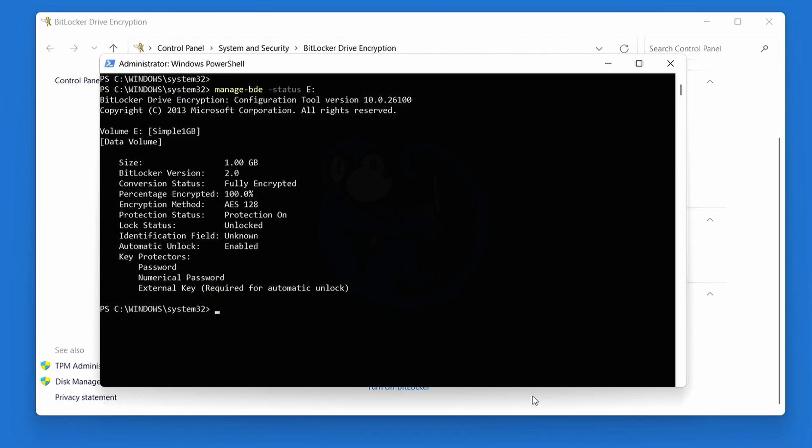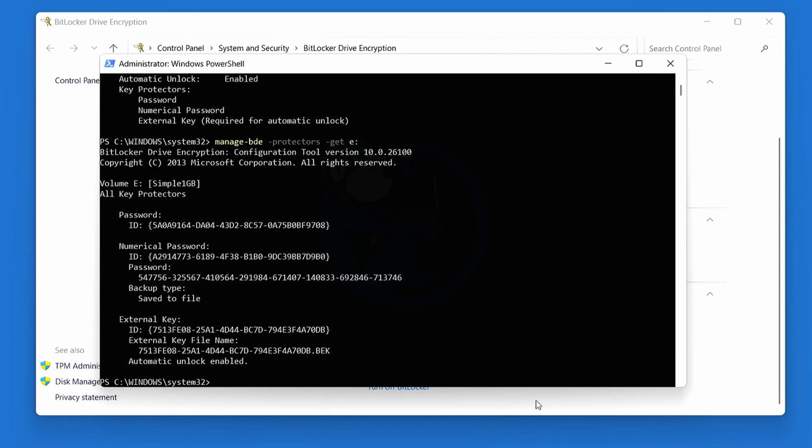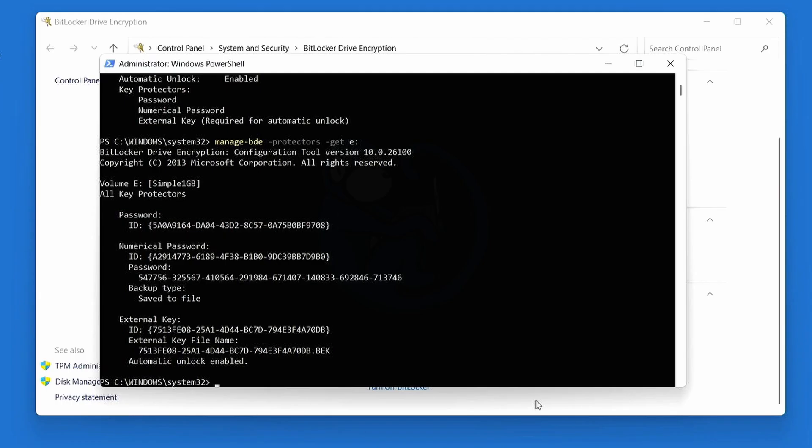Let's go ahead and see these keys by using the -protectors and the -get option. So I'm going to do manage-bde -protectors -get of E colon. So we do see here we have a password ID, which indicates that there is a password, and it won't show the password for security reasons. But it does show the numeric recovery key along with its ID.